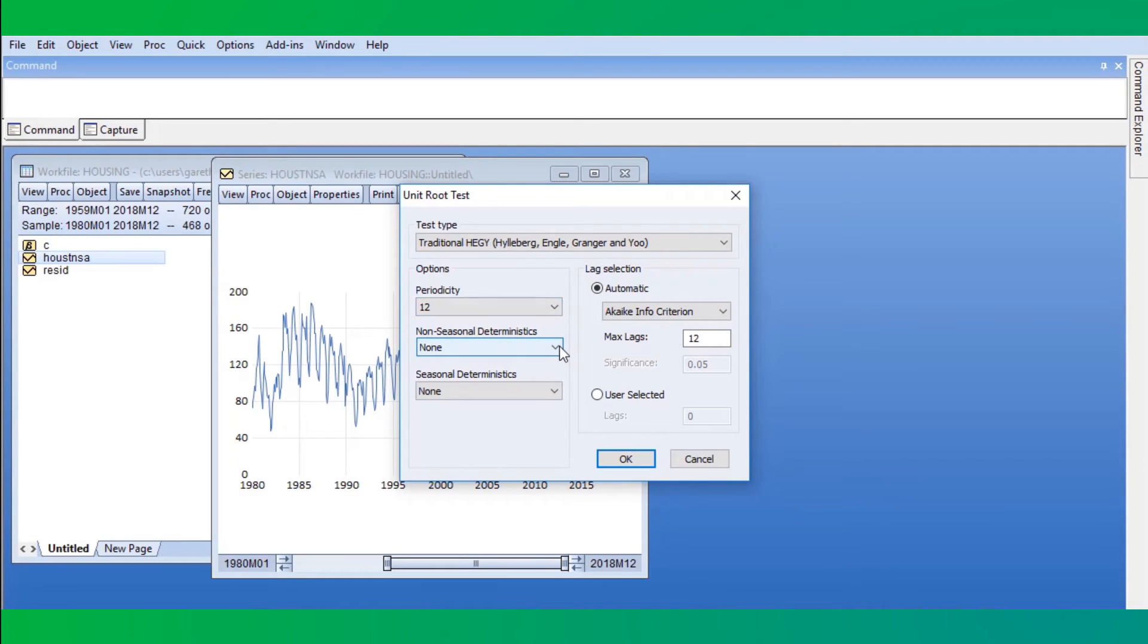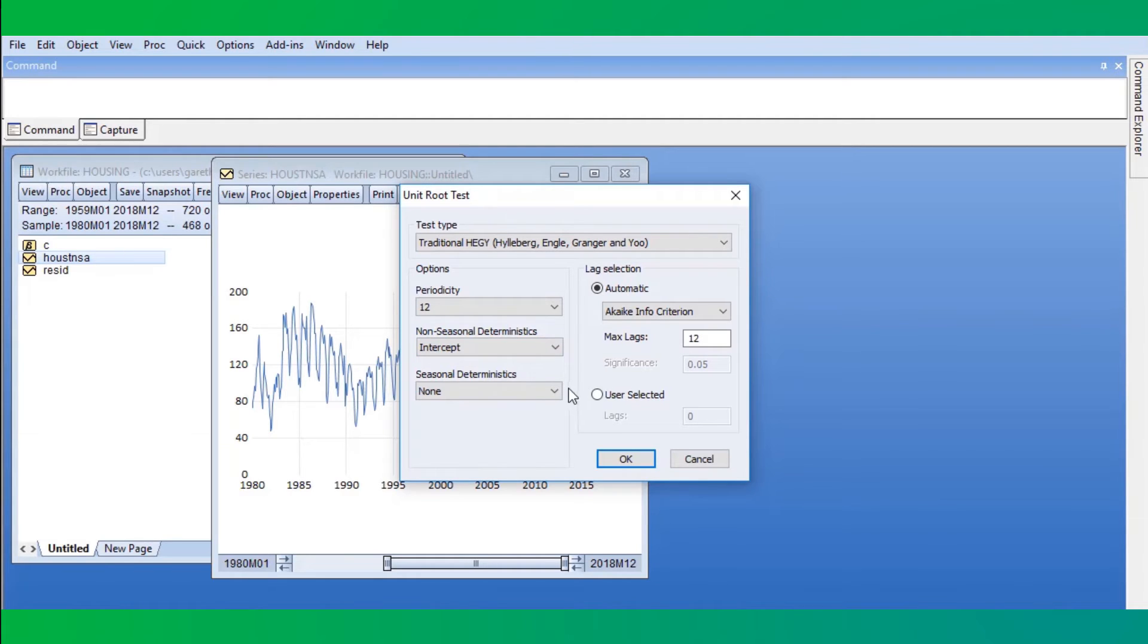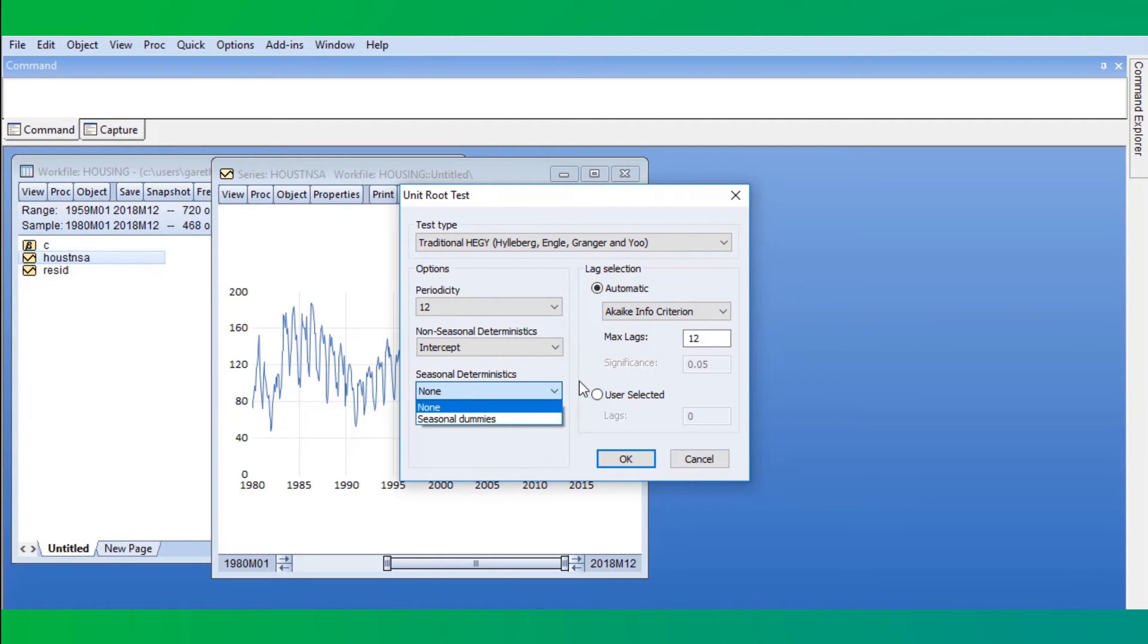We can also choose whether to include non-seasonal deterministics, such as an intercept and trend in the test. Since our data do not exhibit a trend, we'll select the intercept only. We can also choose to include seasonal dummy variables as seasonal deterministics, but for our example we will not do so.